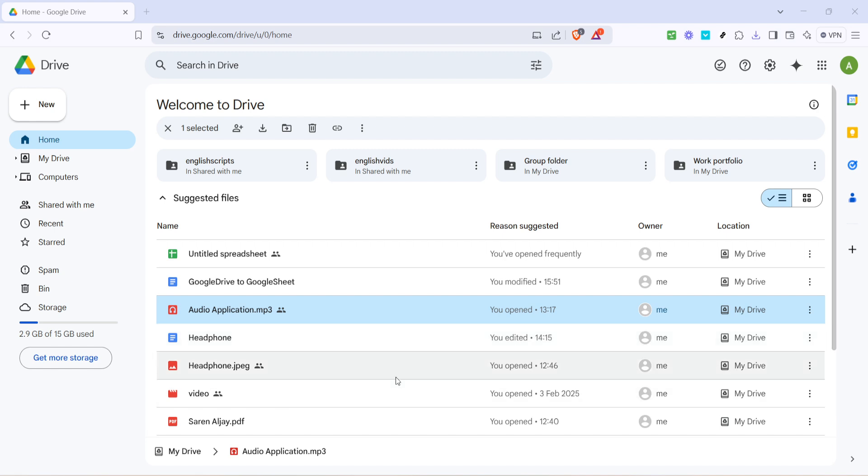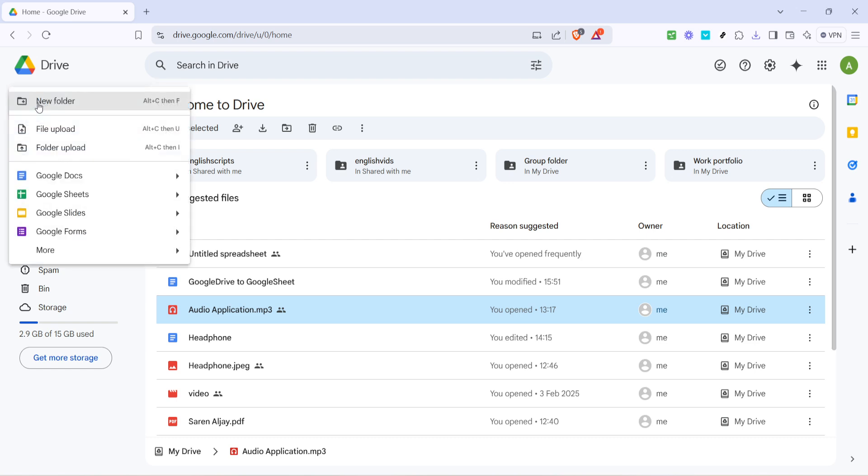Next, direct your attention to the left-hand side of the screen. You'll see a colorful new button - it's hard to miss. This button is your gateway to a variety of options for file management within Google Drive. Click on new, and a dropdown menu will appear showcasing different choices for creating folders and uploading files.